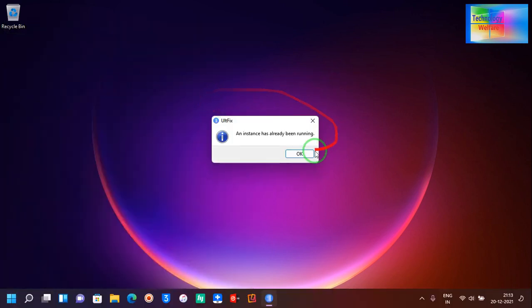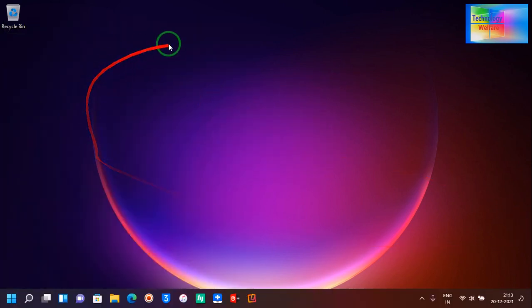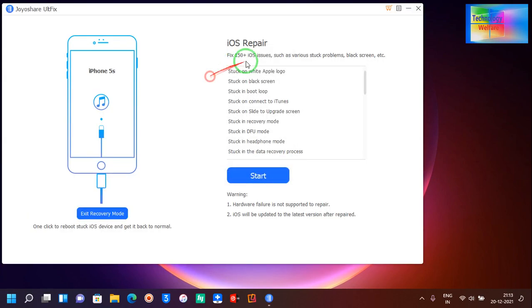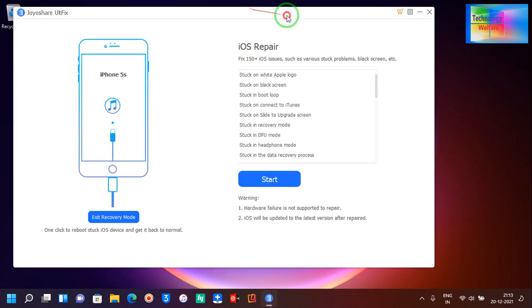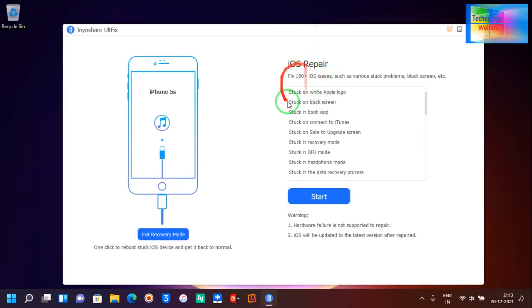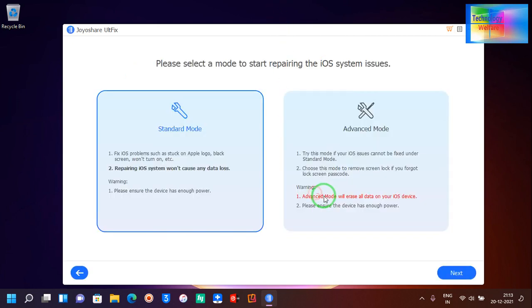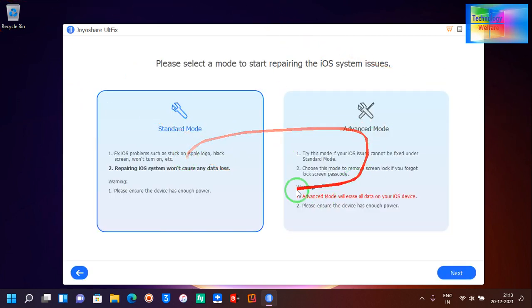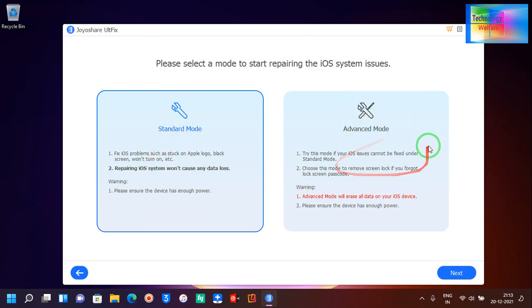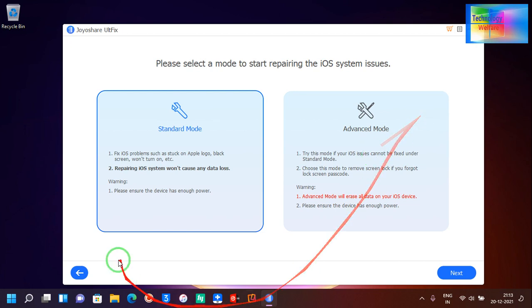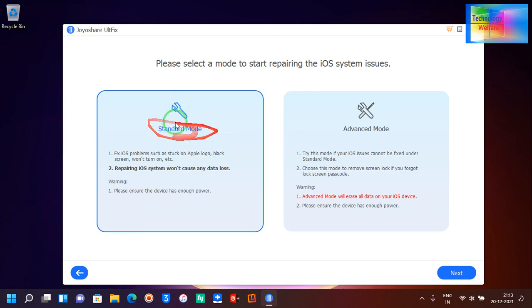Now I have opened this one. It's addressing more than approximately 150 iOS issues. Here we need to downgrade, so we have two choices. If we select advanced mode, all the data that you have on your device will be erased. If you want to go with advanced mode, then you will have to lose your data.